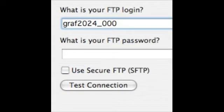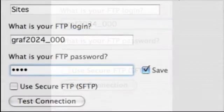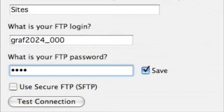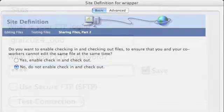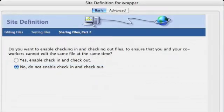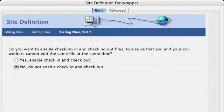So your FTP login is graf2024 underscore and then your account number and then you put in your password that I've given you. You can test the connection if you like. And to finish off we're not going to enable check in and check out.